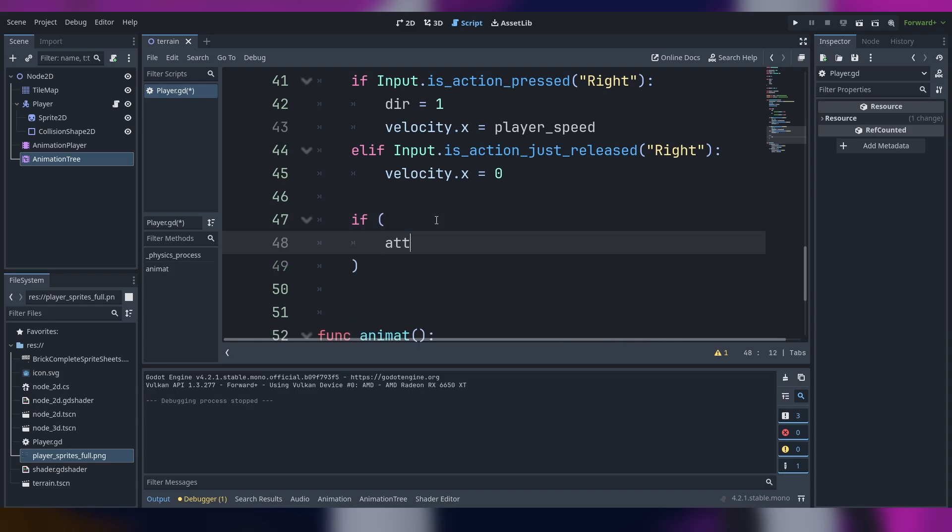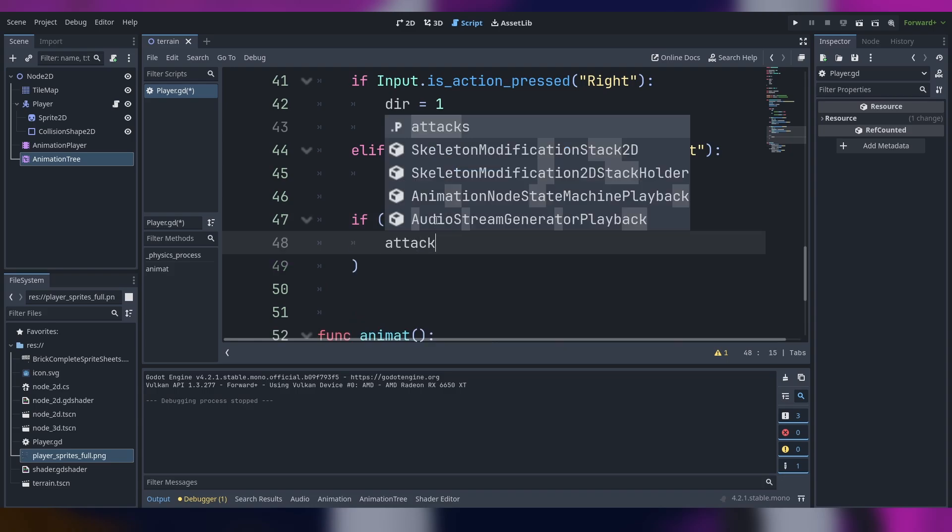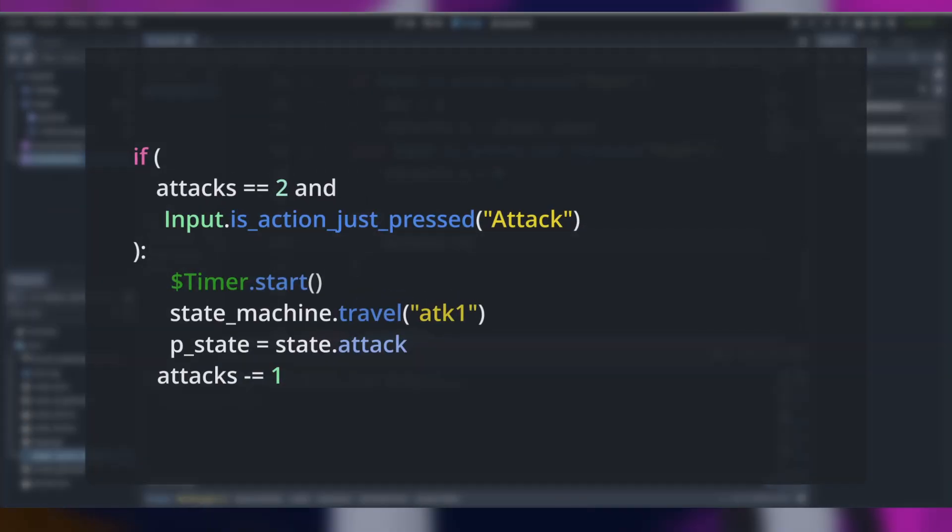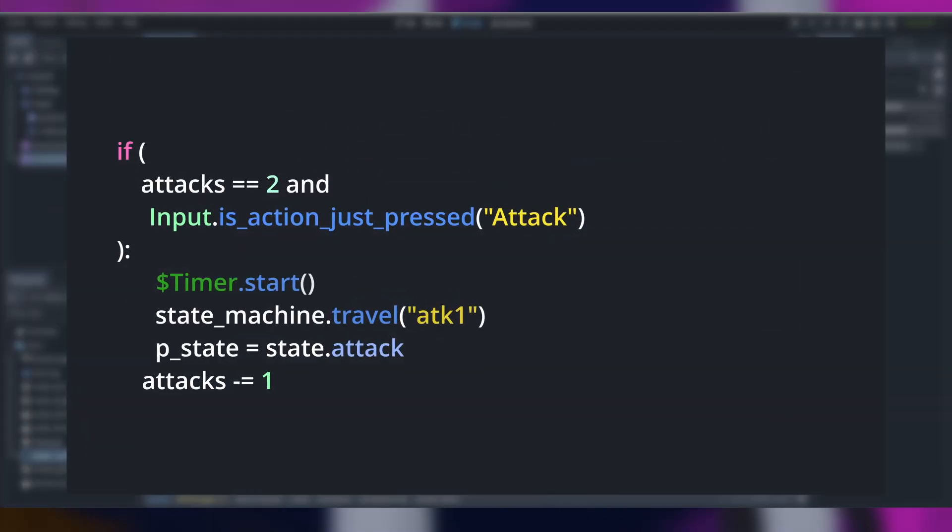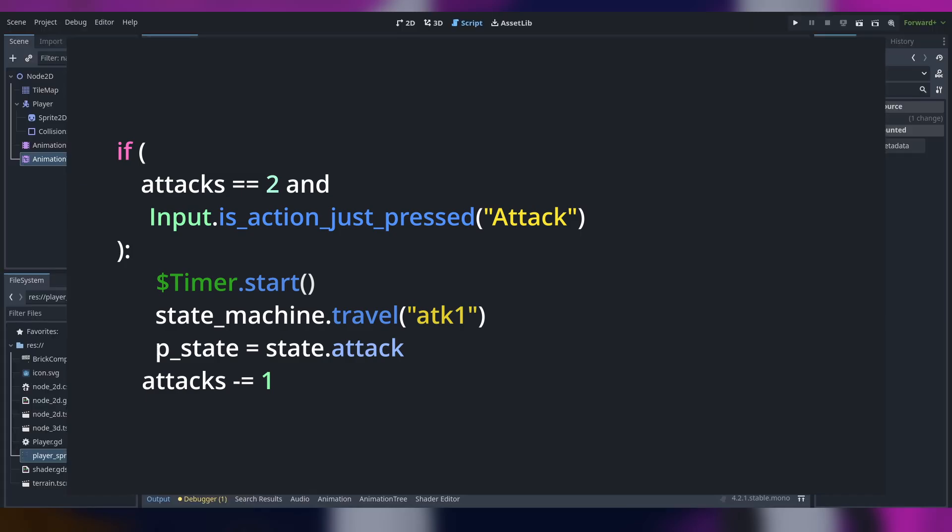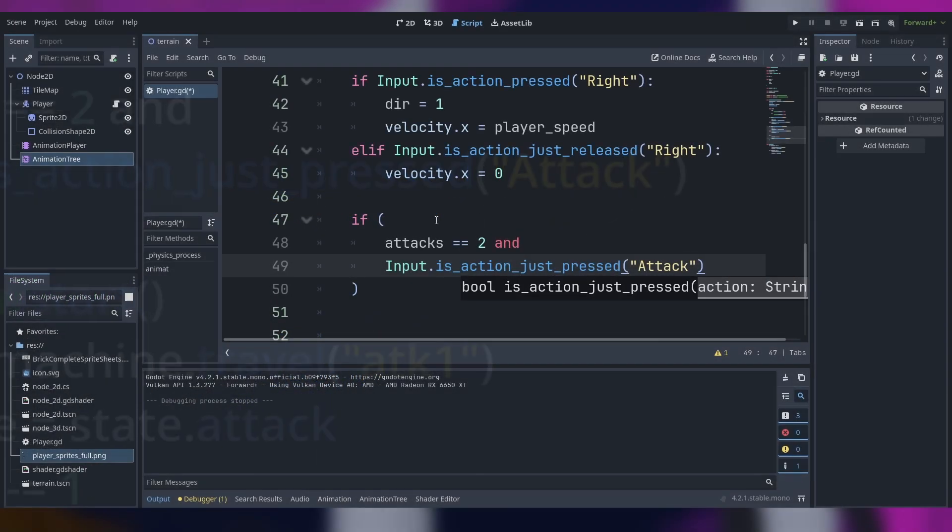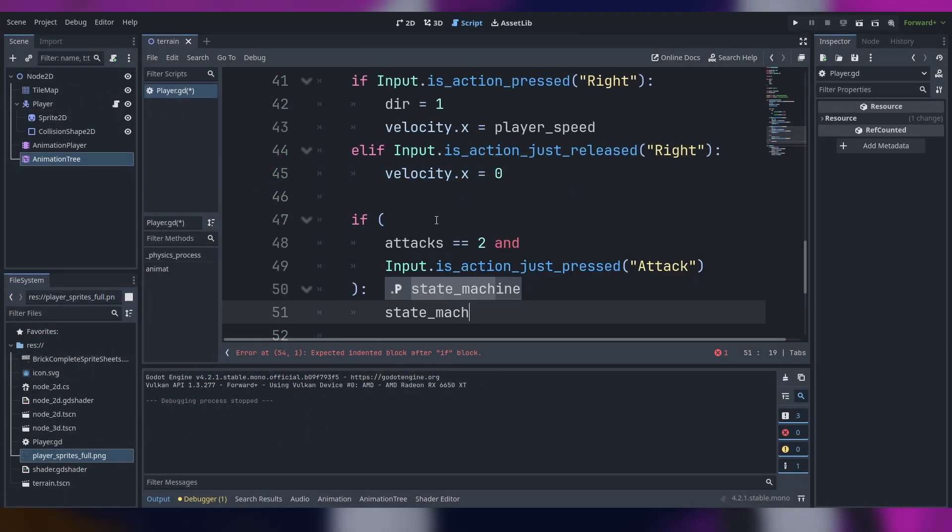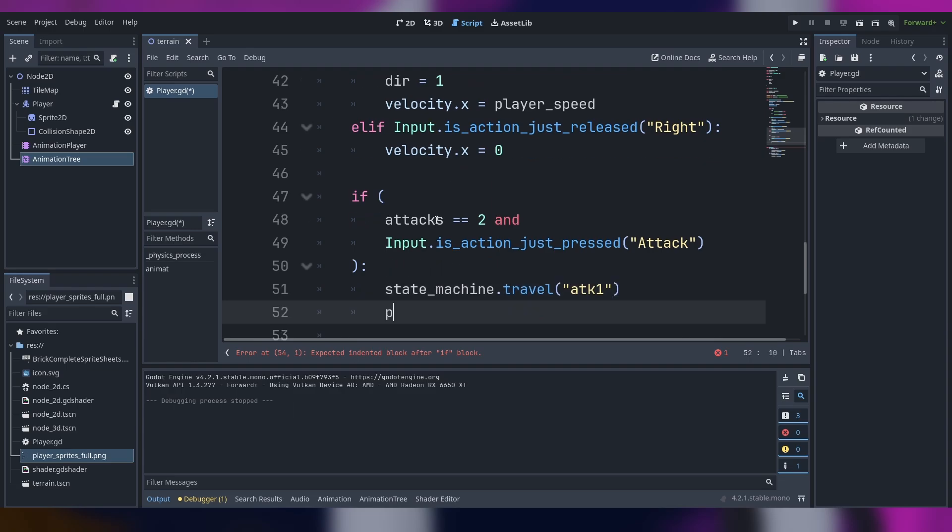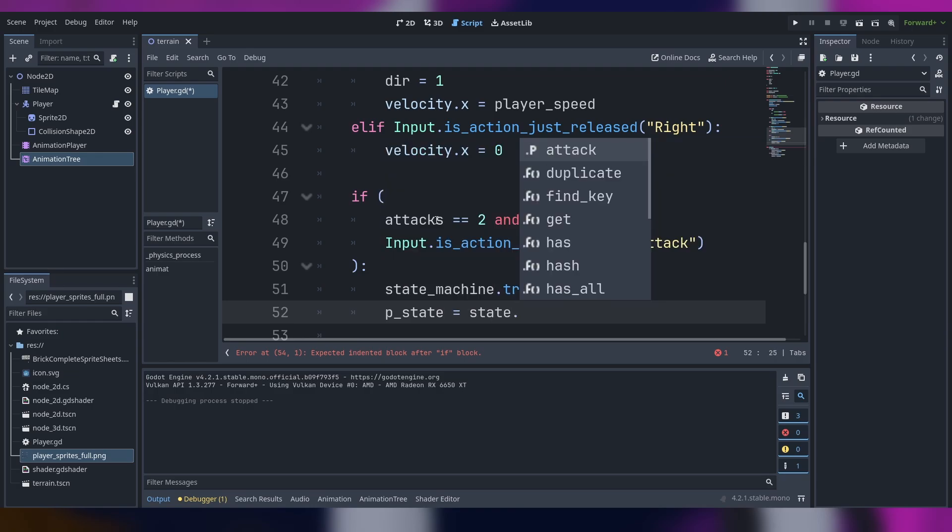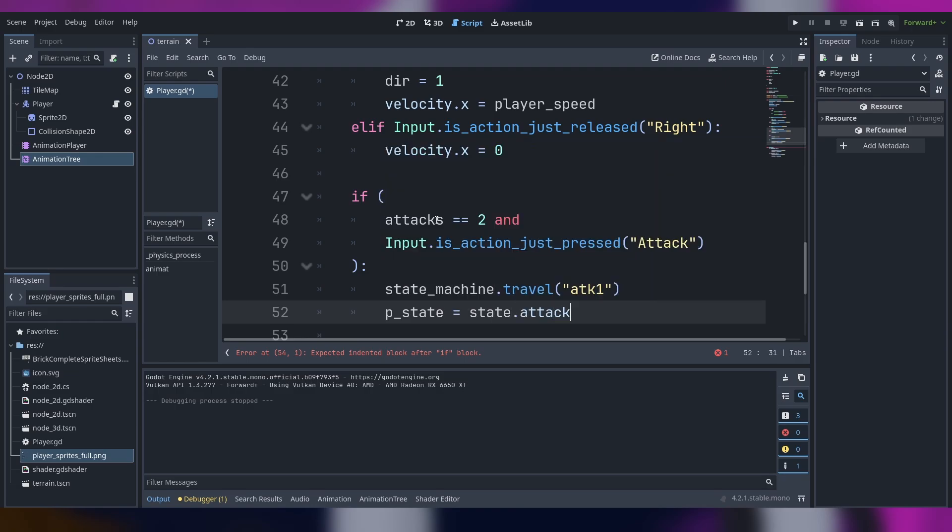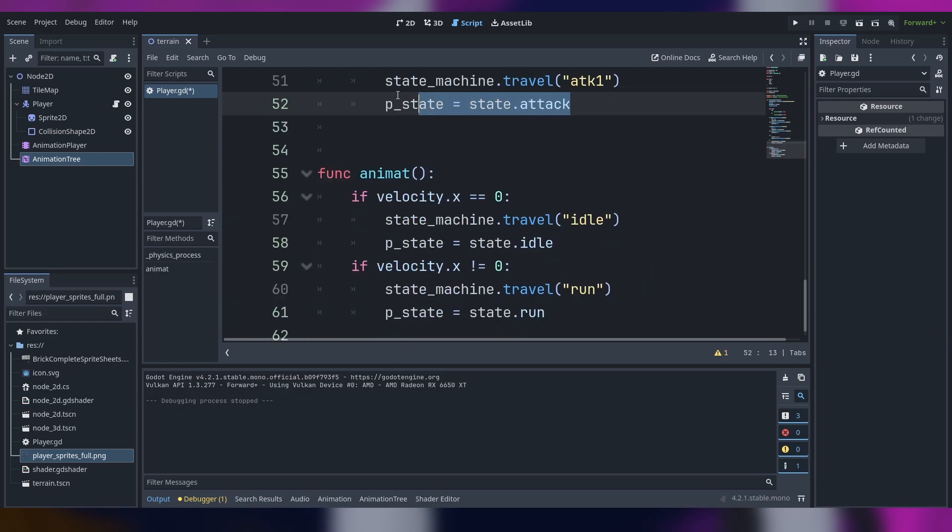It works like so: if the attacks equals two and we press the attack button, the state machine we have is going to travel to the atk one. The player state is going to be state attack.